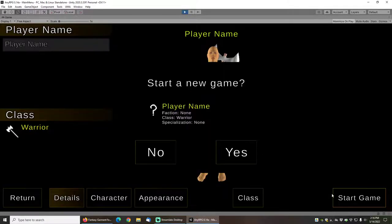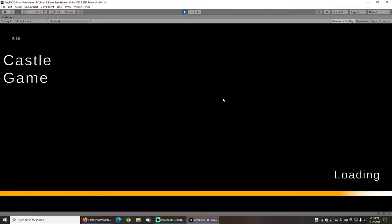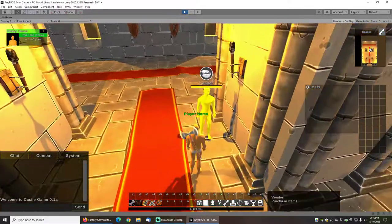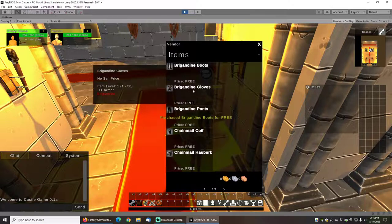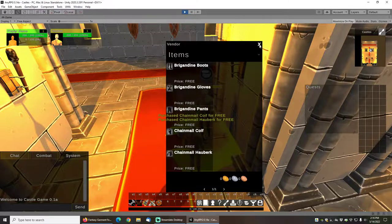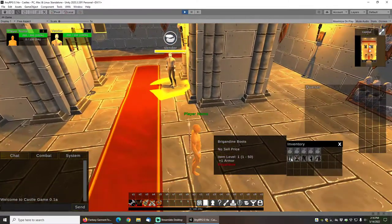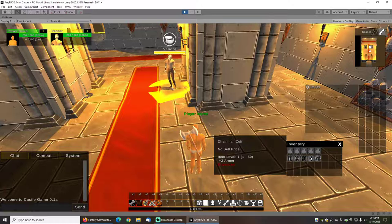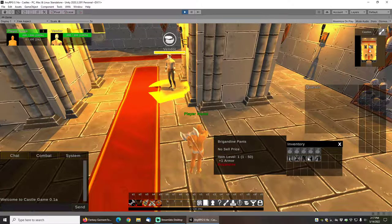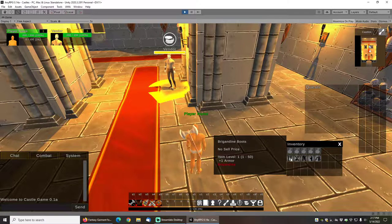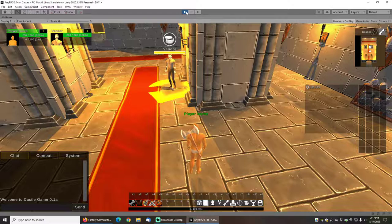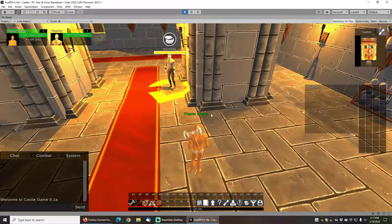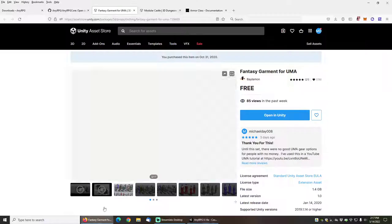If I start up a new game again and go over to the vendor and purchase all of this equipment, you can see that I can still purchase it. But when I mouse over it in my inventory, the word brigandine or chainmail are both red. And if I right click on them, you can see that nothing is happening because my character does not know those armor classes yet, which means that he cannot equip that gear. So let's go ahead and add those to the character class.